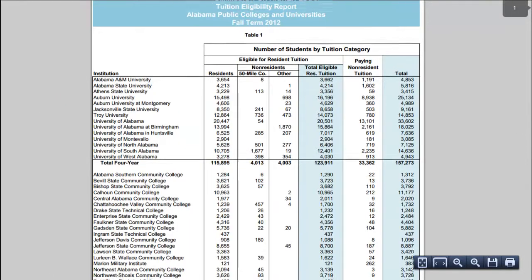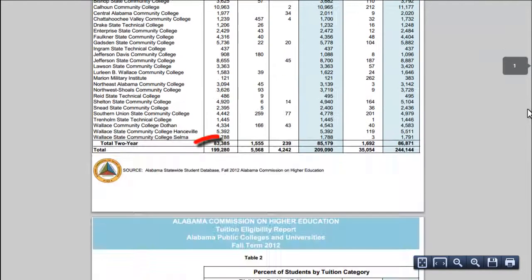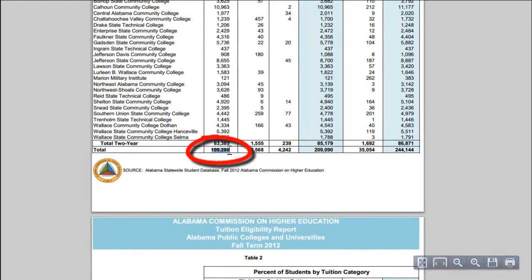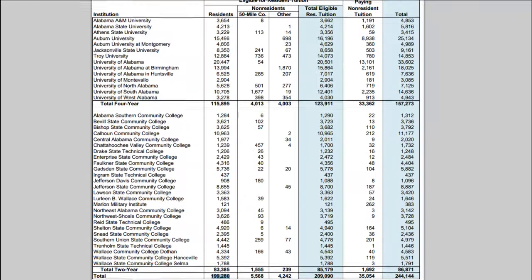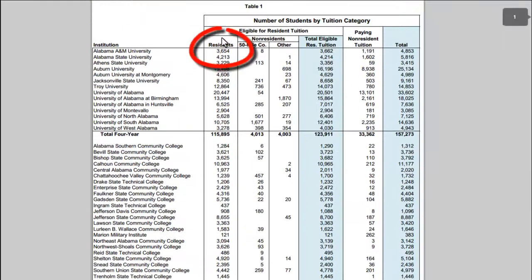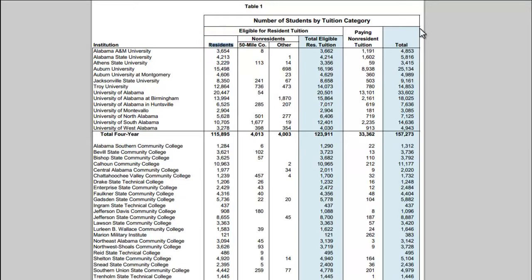This is what we're going to want to look at. This number is the total in-state enrollment. We're only looking at in-state enrollment for this calculation.